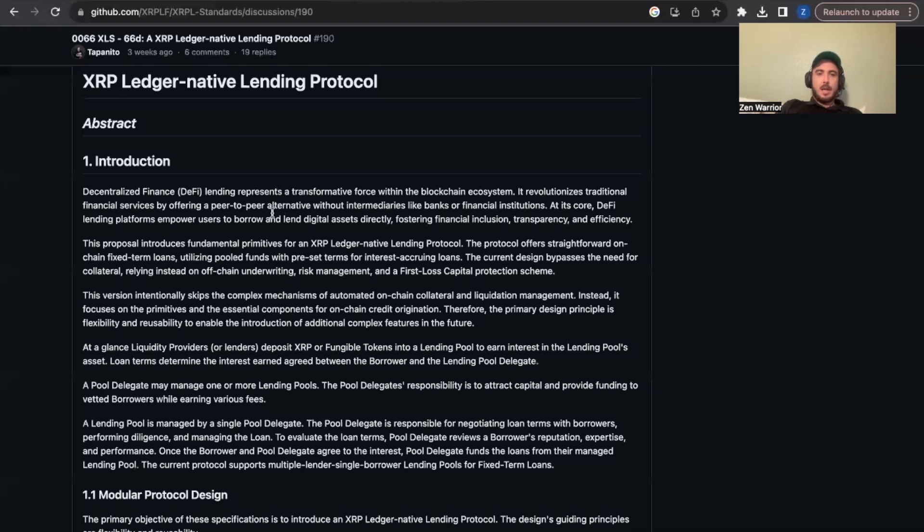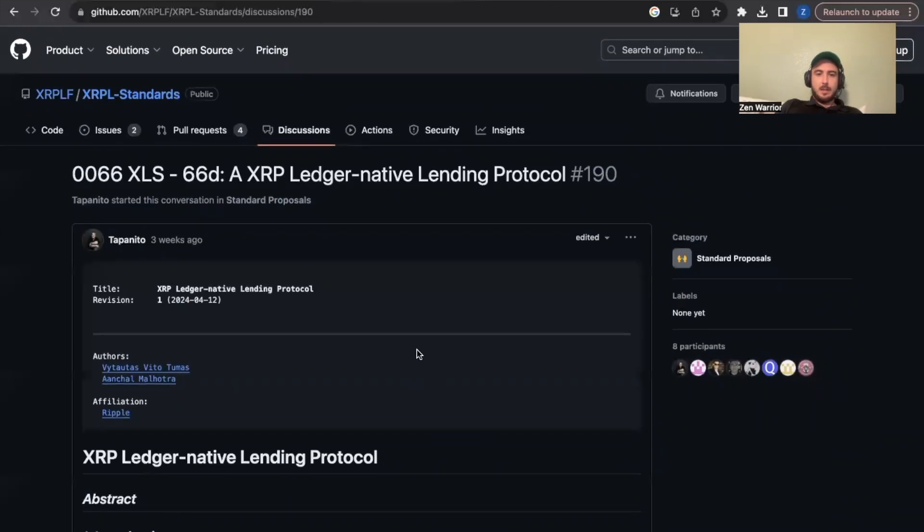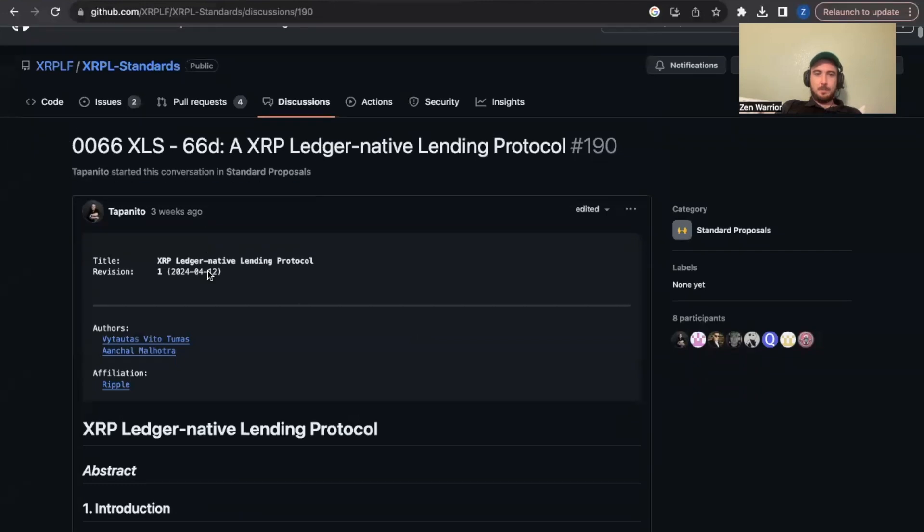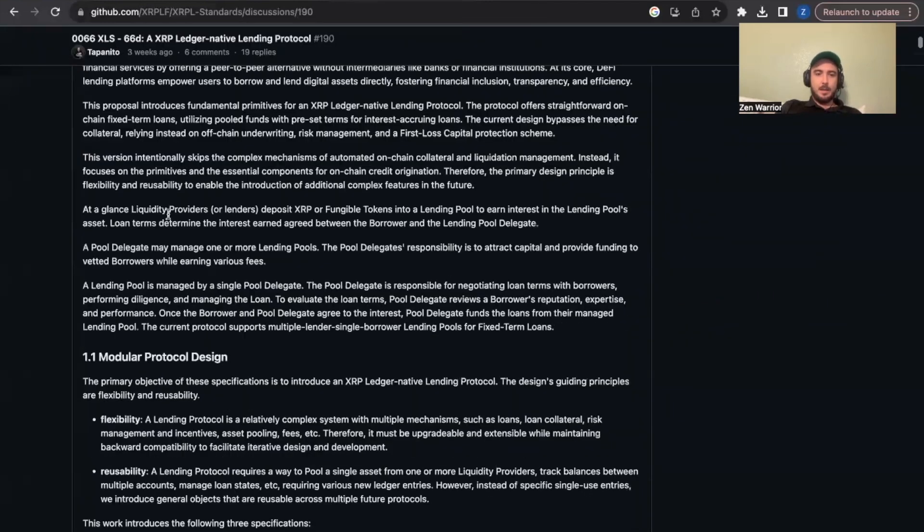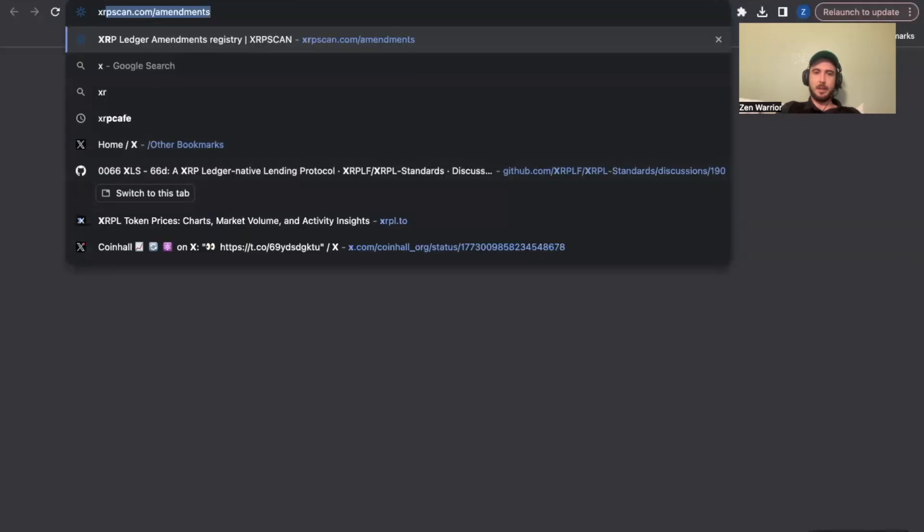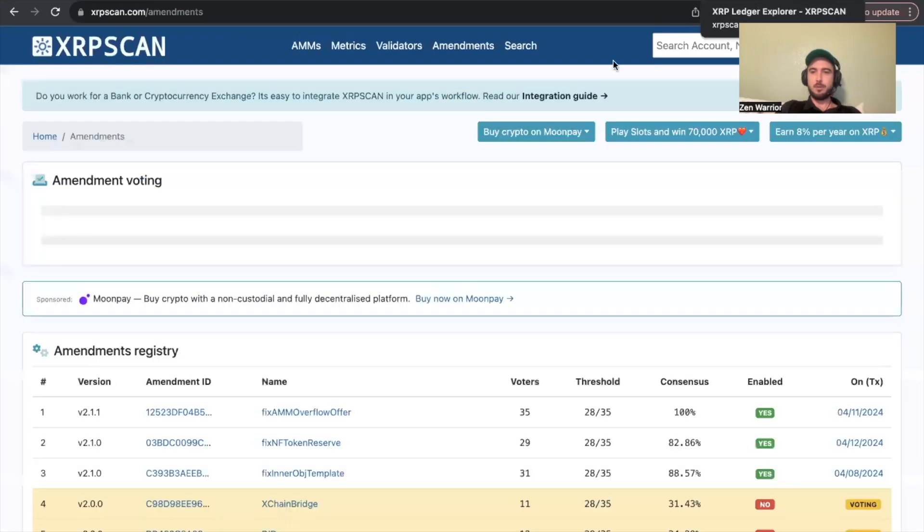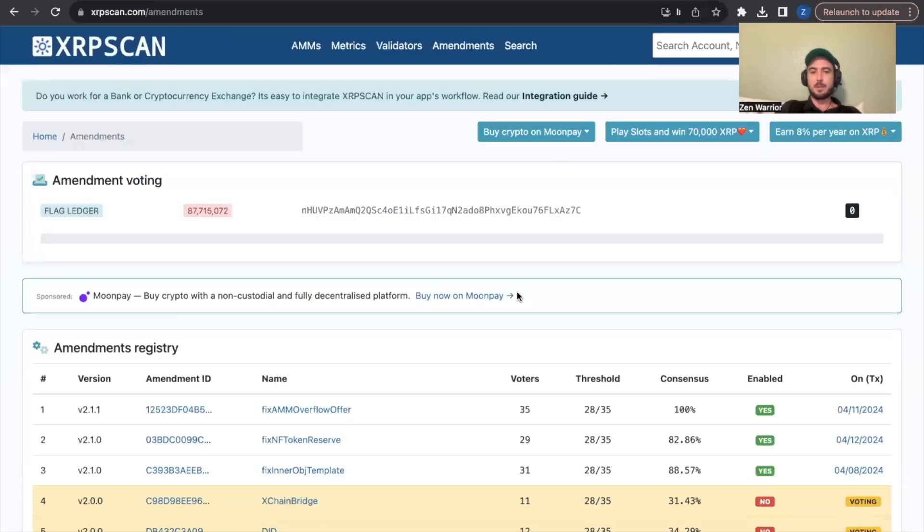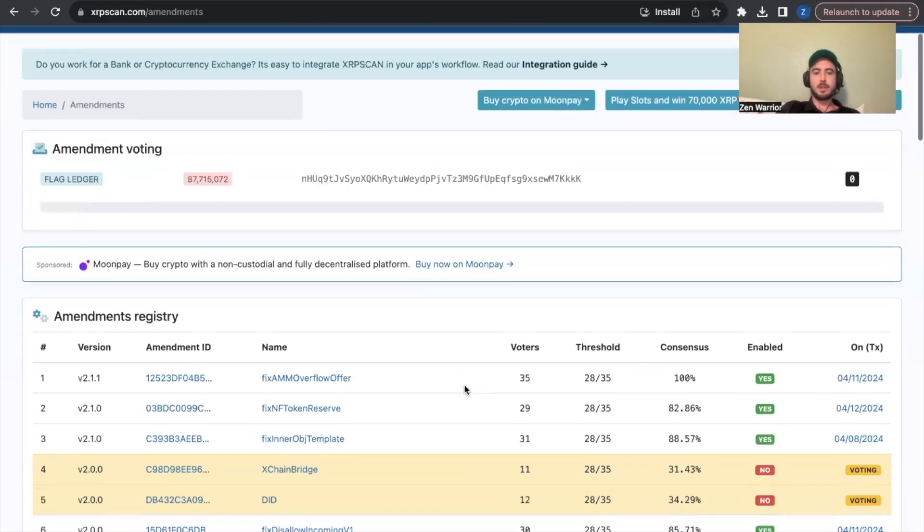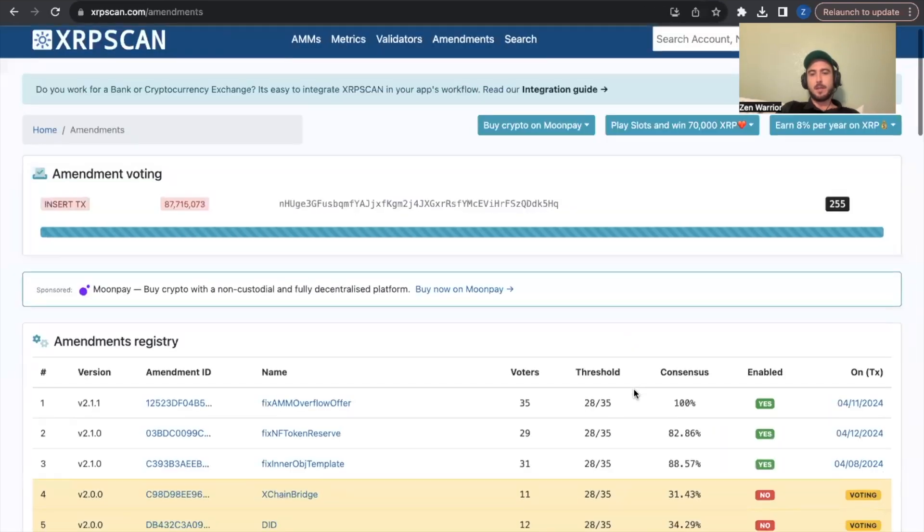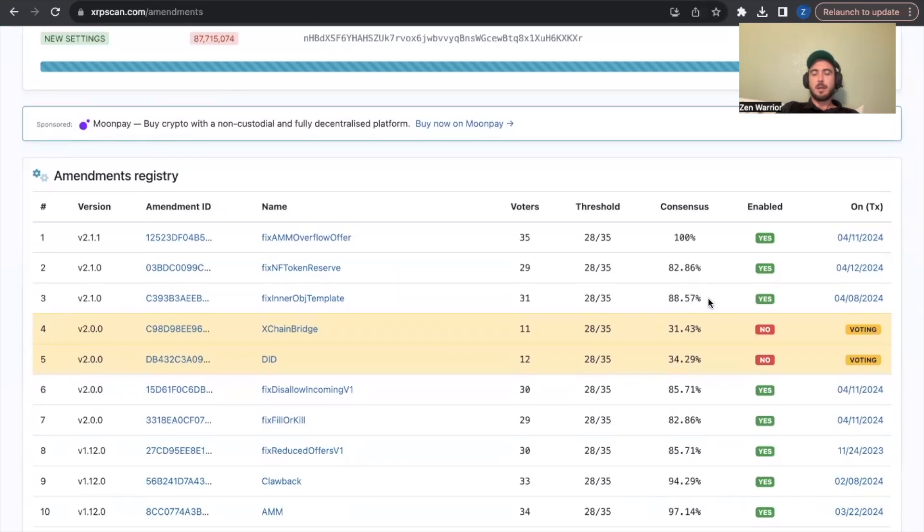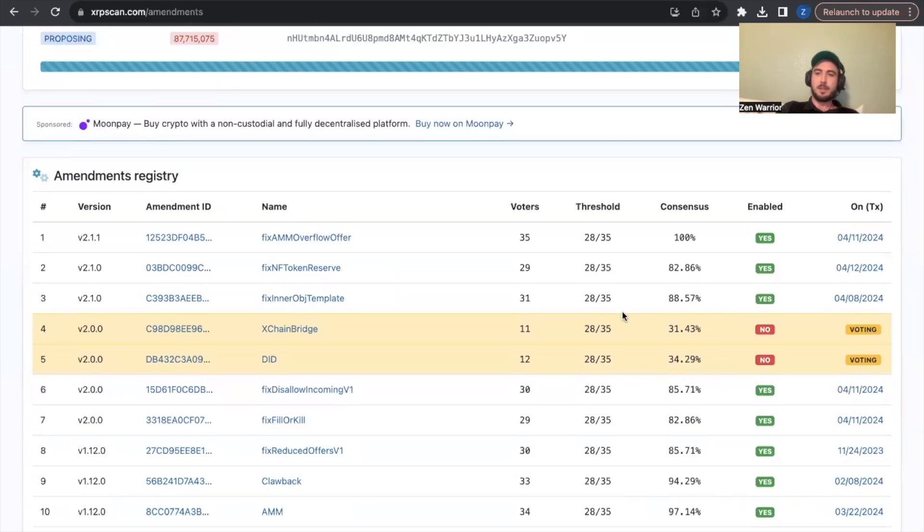So this is actually the GitHub page too. You can see they're actually working on it. It was just updated three weeks ago and basically they're going to be reviewing this. It's going to go on chain. You'll see it eventually here XRP scan if you're new to learning about amendments on the XRP ledger. You'll see here and it's going to have to hit plus 80 percent threshold to basically for two weeks to basically go live on the XRP ledger.